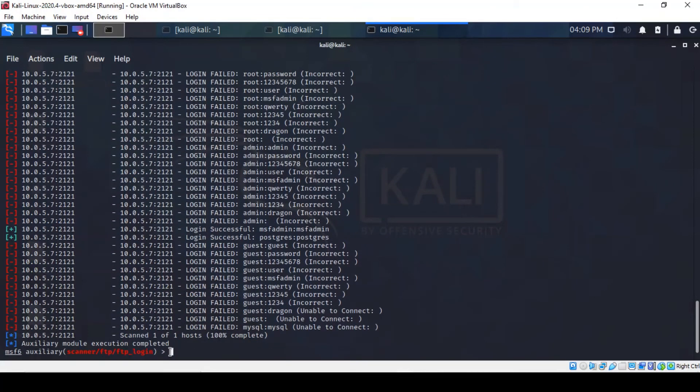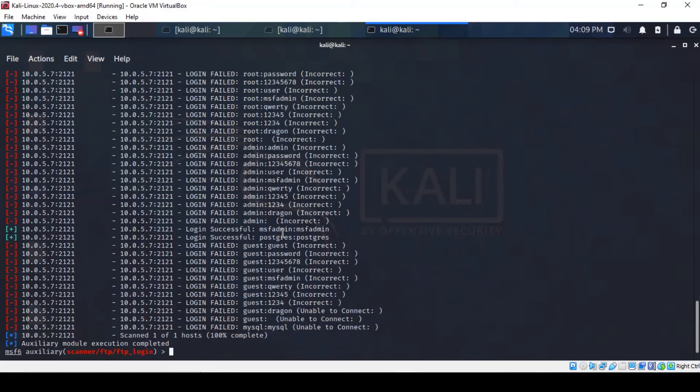Okay, so it looks like we've got some blue lights of good news marked by the plus sign on the left hand side. Yeah, so we've got two valid user accounts. One is MSF admin and the other one is Postgres and they all came back with the password being the same as the user name.